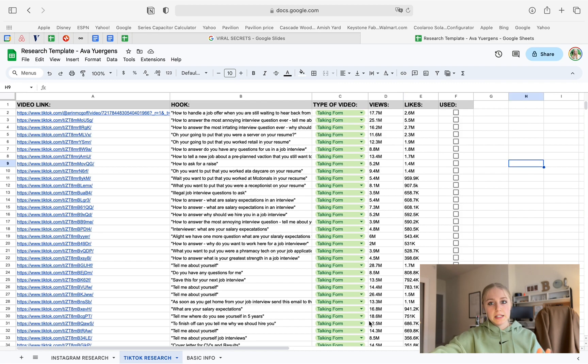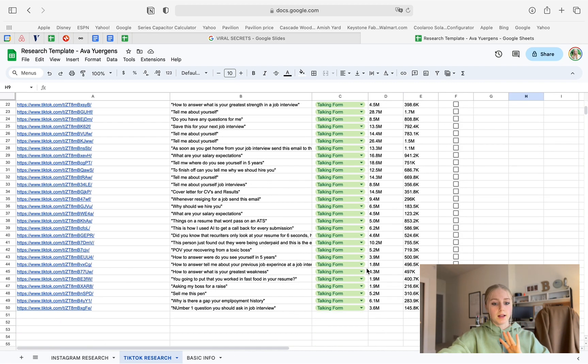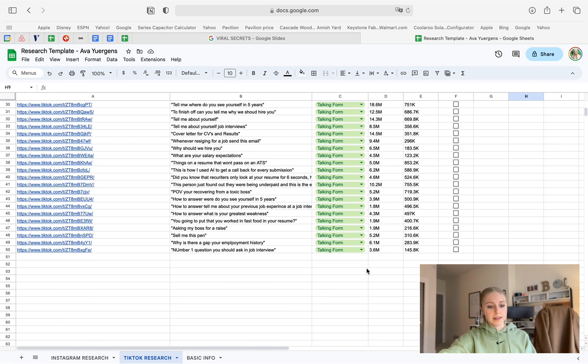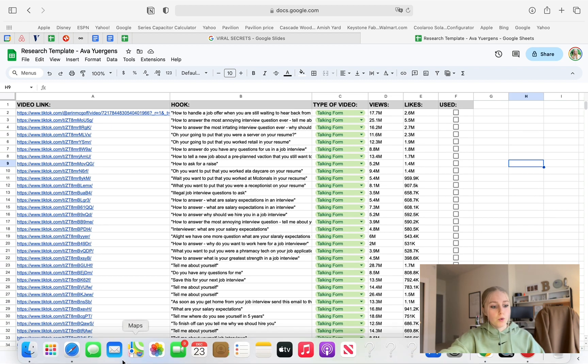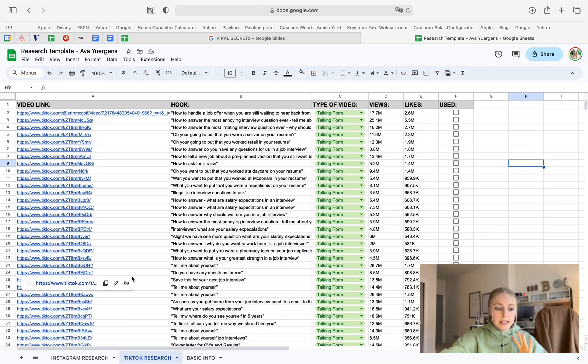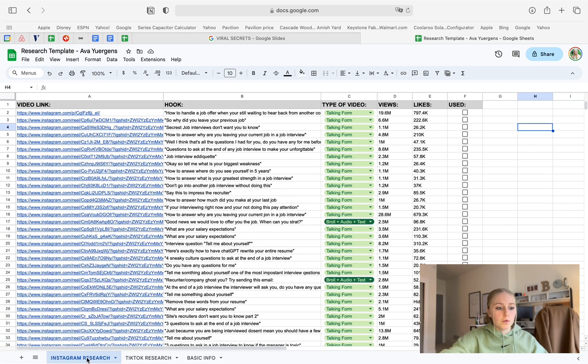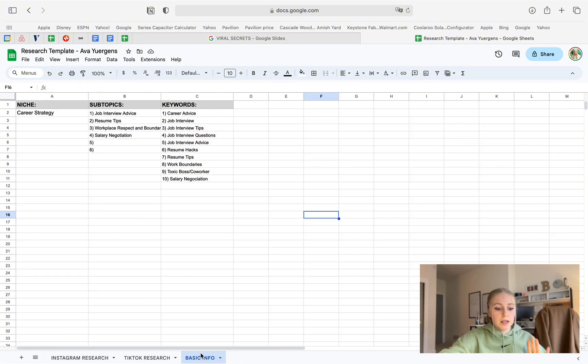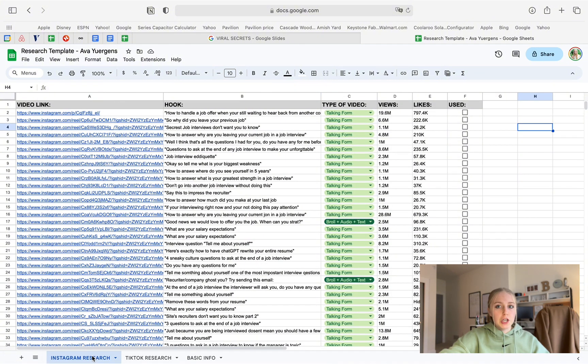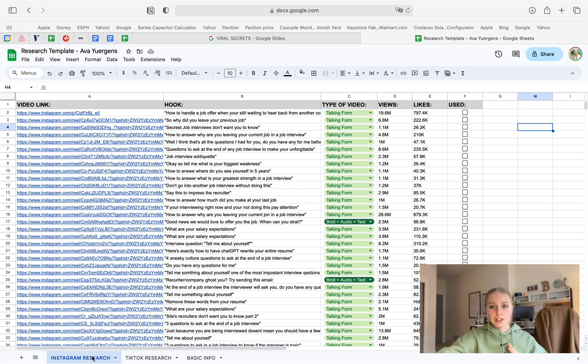Alright. The completed TikTok research sheet should look a little something like this. But basically, your completed template overall will kind of just look something like this. And yeah, you should be good. So on to the next steps. What do we actually kind of do with this data and how do we use it to create our own viral videos?